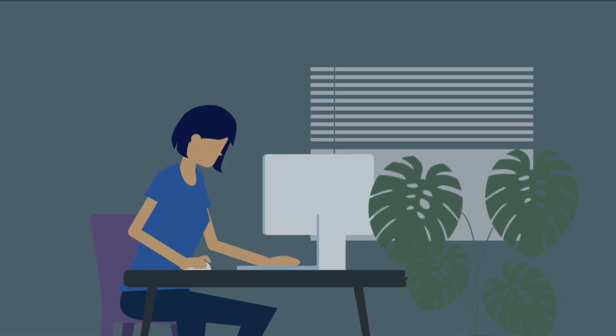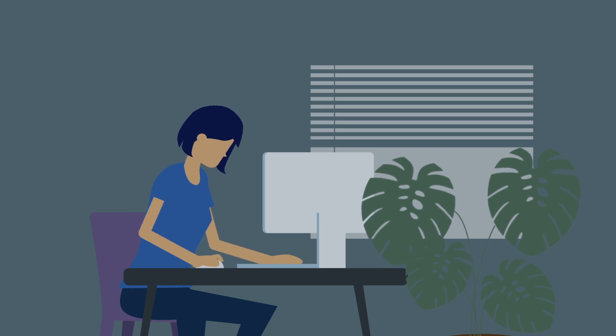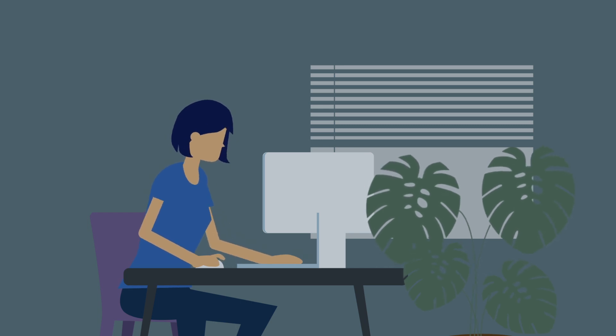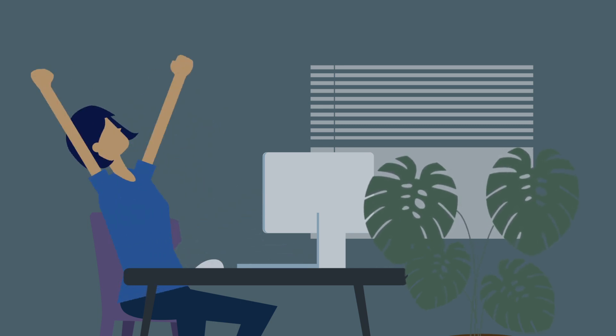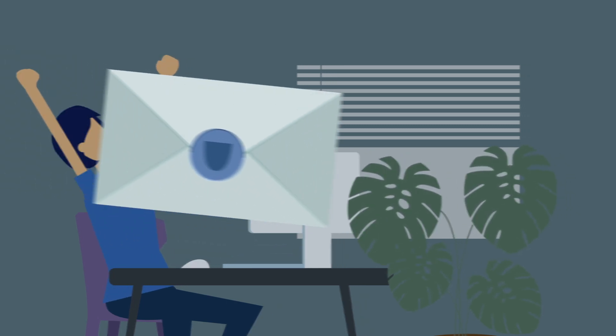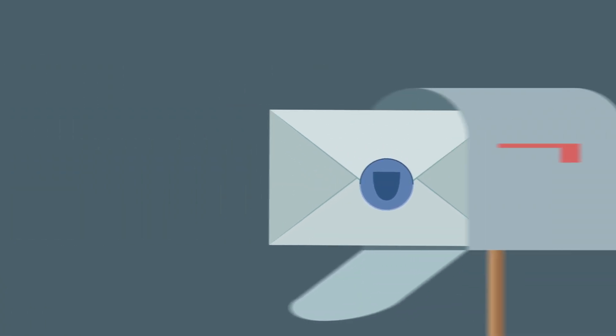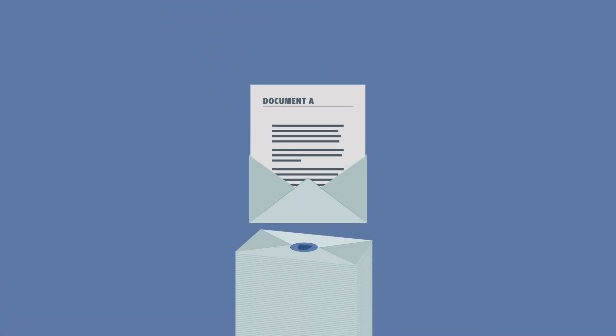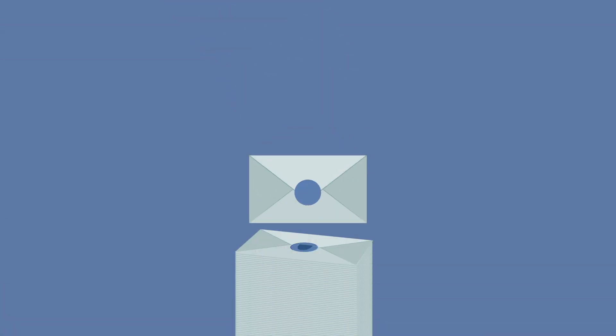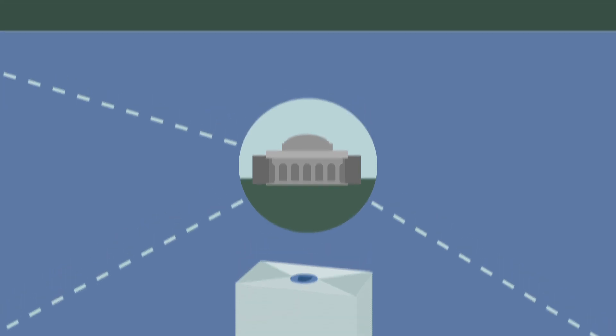If you are accepted into the UBC MEL or MHLP programs, once you receive your conditional offer, you must arrange to mail us official paper copies of all your academic documents. These documents must be in sealed envelopes and mailed directly by the institution where you studied.